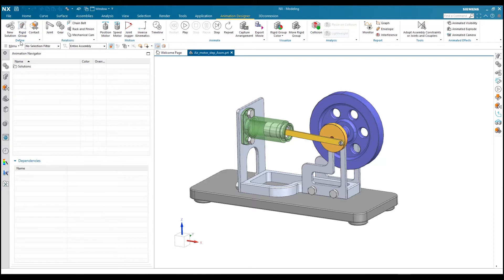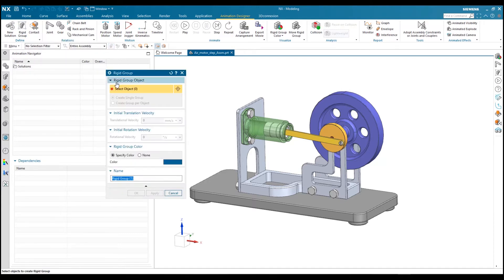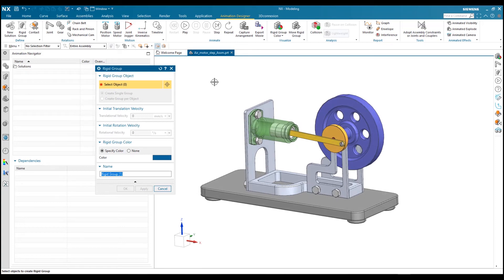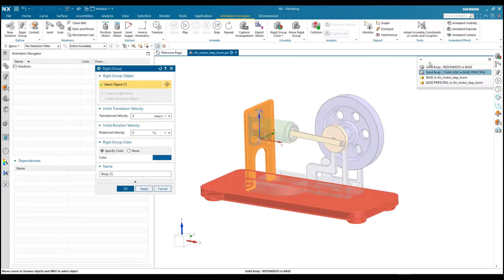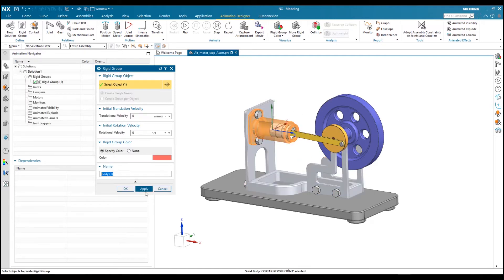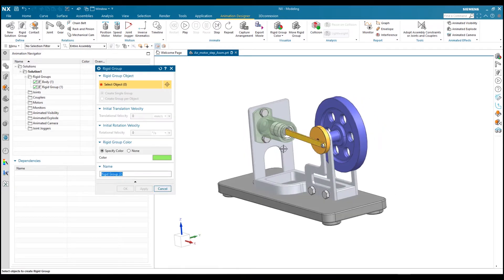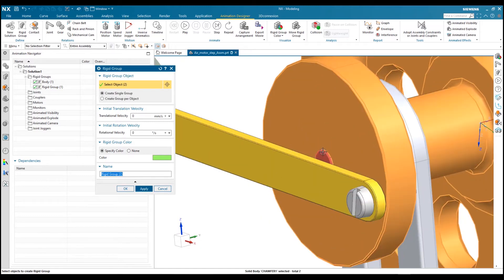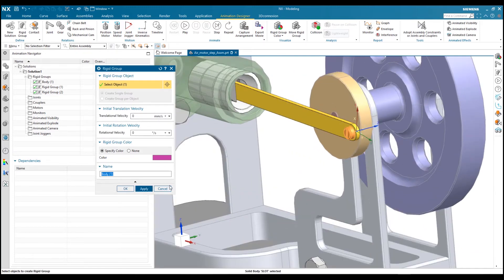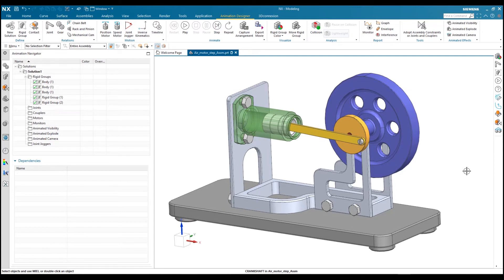The first step in Animation Designer is assigning a rigid body. By clicking on Rigid Group in the Define group, it will open a window for rigid group. You can assign a single body as your rigid group, or you can combine different bodies into a single group. I want to add these four fixtures as one rigid group, assign this cylinder as another rigid group, and assign this flywheel and shaft into a single group.